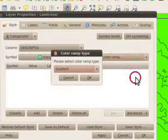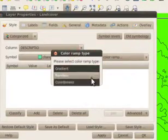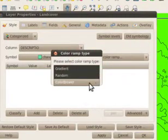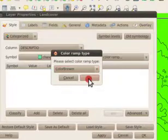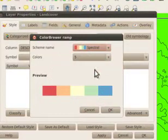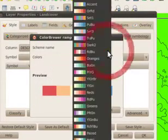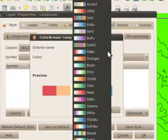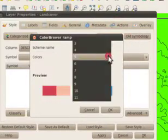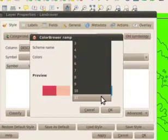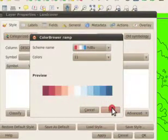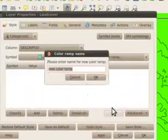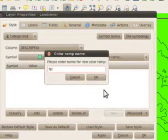I'll select new color ramp and for mine I'll use the color brewer. There are a number of options here but change it to 11 colors and press OK.